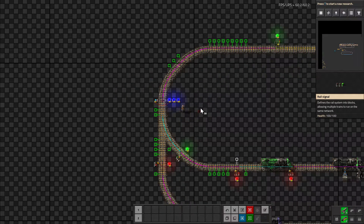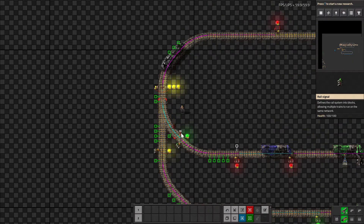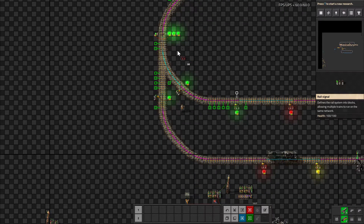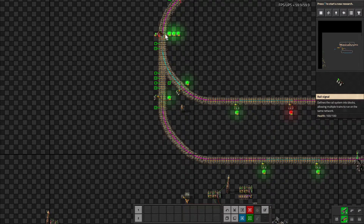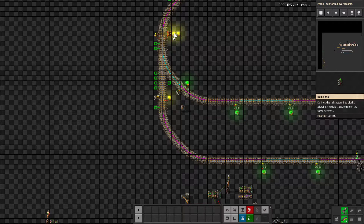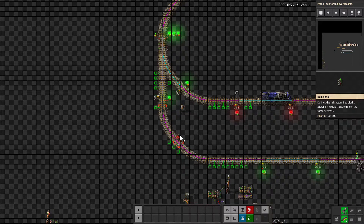Chain signals reflect the color of the signals that are downstream of their position. This chain signal is looking ahead to these two rail signals and reflects their color. If both are green, the chain signal is green. If both are yellow, it's yellow. If there's any difference between the two signals, the chain signal will be blue. A blue chain signal indicates that there is at least one clear path for the train to travel.